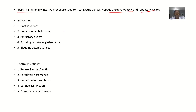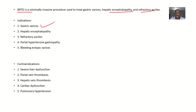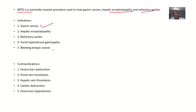Indications — which disease conditions is this applicable to? Just like we said in the definition, we have gastric varices, hepatic encephalopathy, refractory ascites, portal hypertension gastropathy, and bleeding ectopic varices.